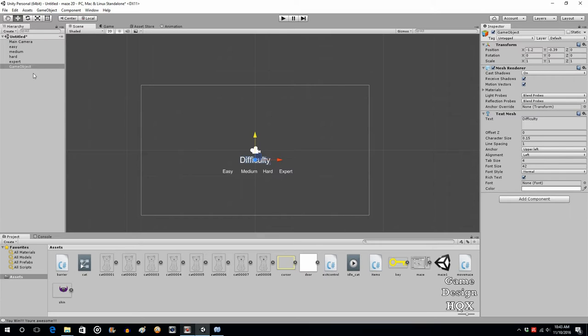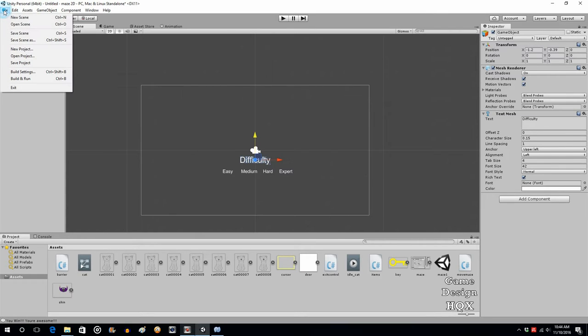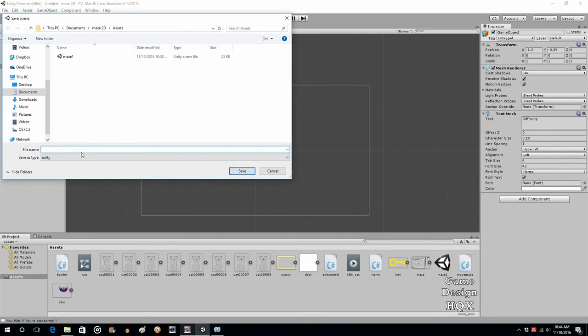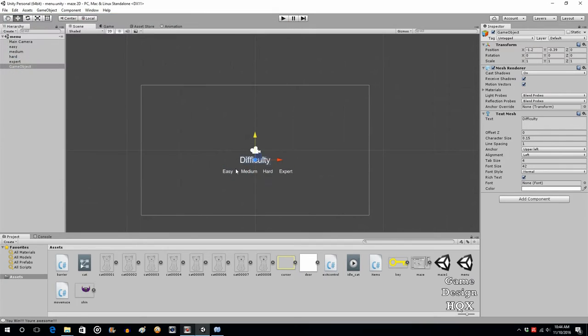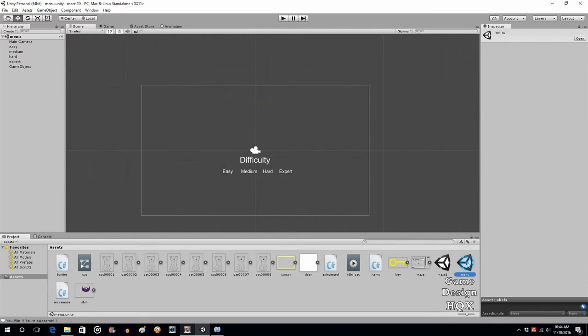For now we won't even have a start button. What's going to happen is you're going to click on the text and it will automatically start the game by clicking on the text. We're going to save this scene. Save scene and we'll call this menu. You can see that it's down here, so now you can go between these if you needed to.